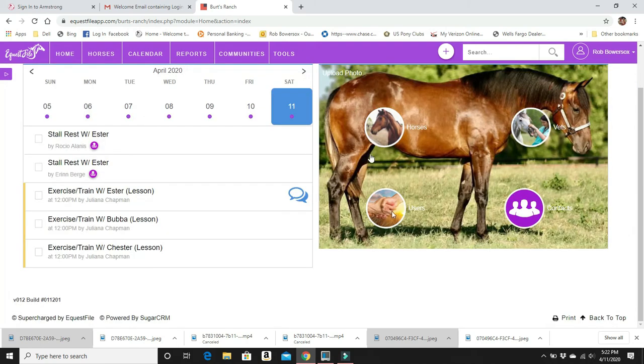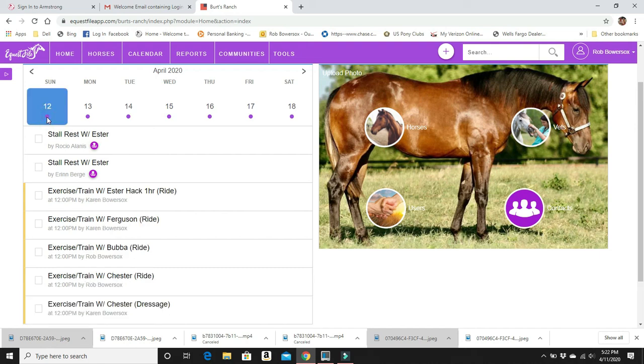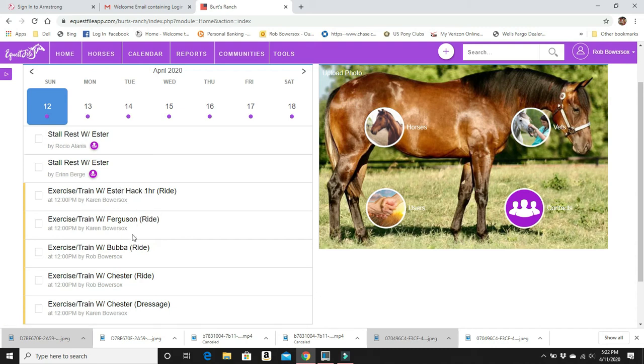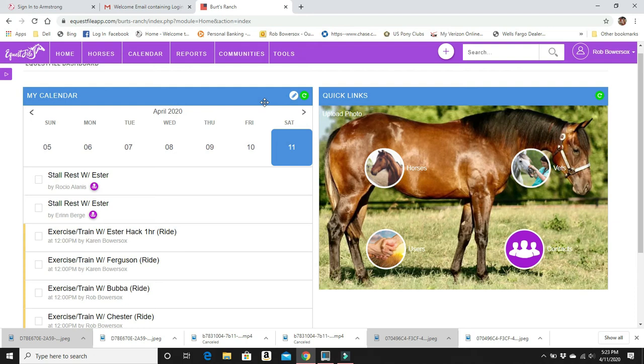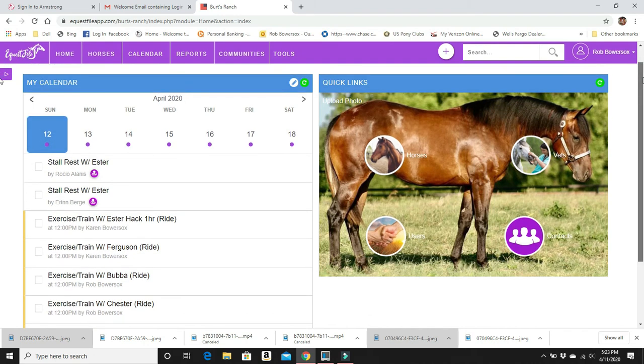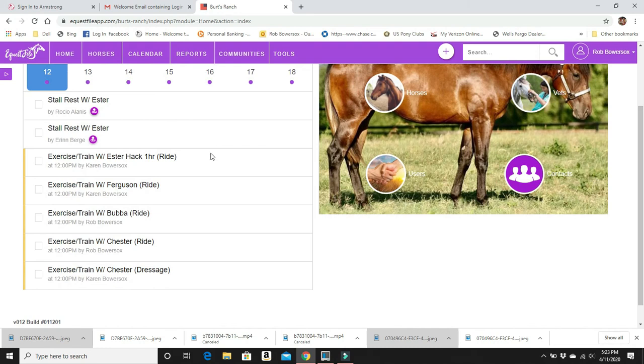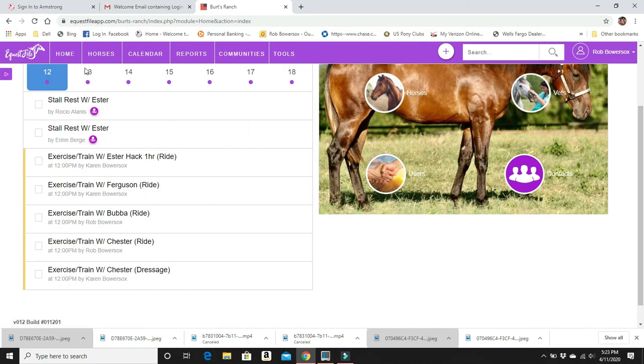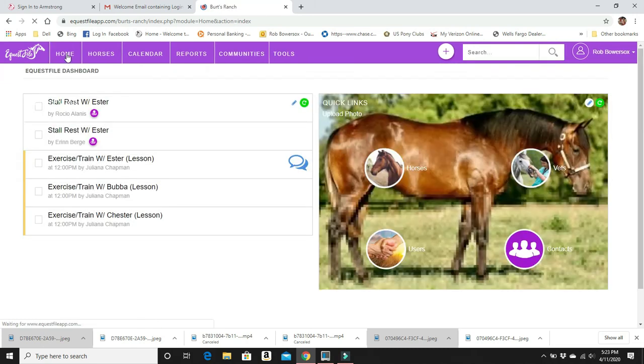If we look at the 12th, which is tomorrow, we will see Esther's going to get hacked. All this stuff is going to happen. And so what we're going to do, we're going to go ahead, we're going to look at our calendar. We're going to click on the 12th and we're going to see what we have and there it is. Chester is going to get dressage written by Karen.